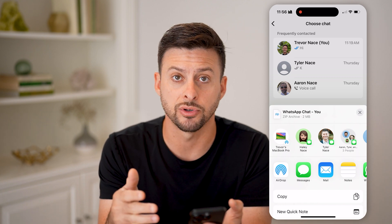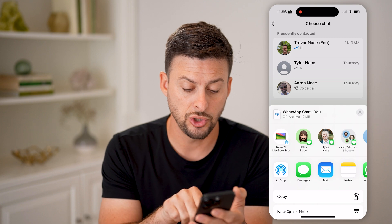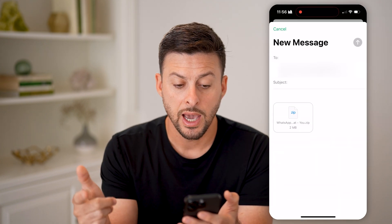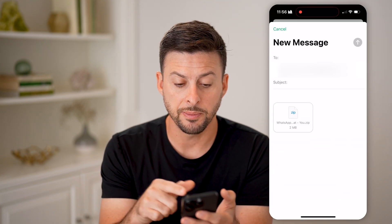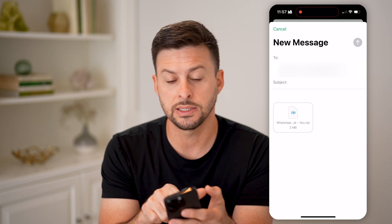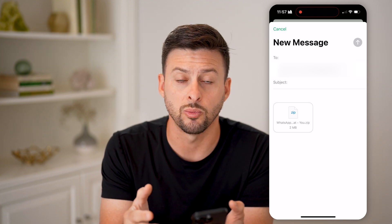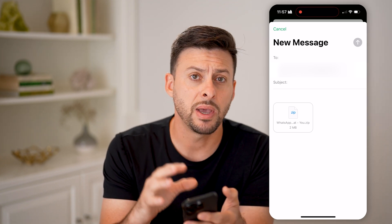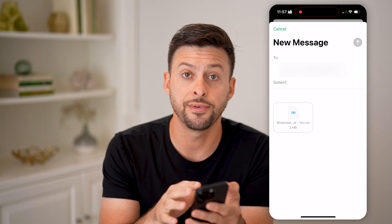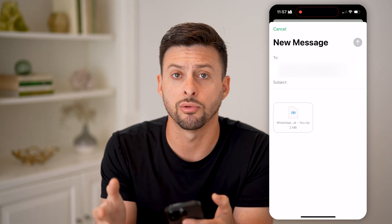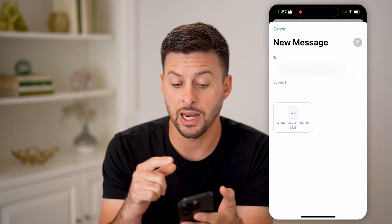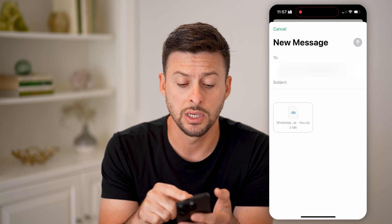Now what I'll be able to do is basically send this zipped archive of this conversation to my email. I can tap on Mail here and it pops up with an email — I can send it to myself or someone else. I can keep this as a record on my iPhone, Android, or any computer that has access to this email address.